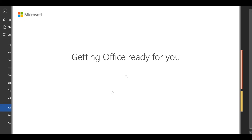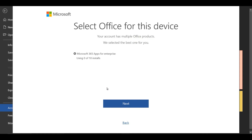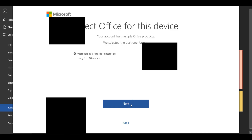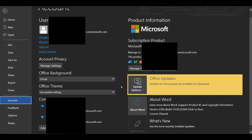Then you can log in using the domain you created during the domain creation process. After entering your correct domain-related email and password into the login window, you can use the 90-day free Microsoft Office 365 package without any problem.